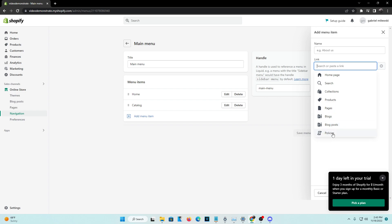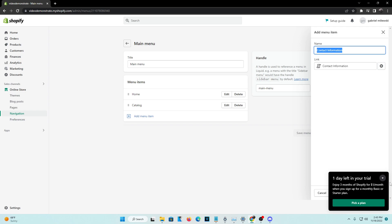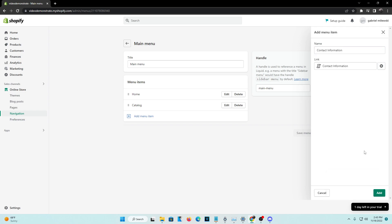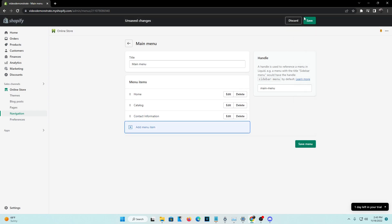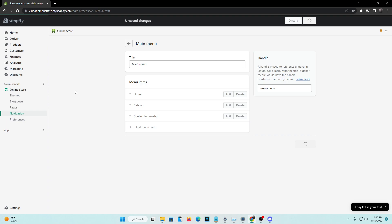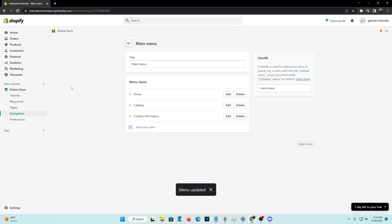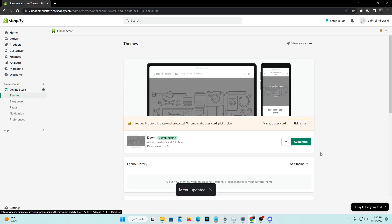And then head over to policies at the very bottom. Now go ahead and click on contact information as the policy we did make, and go ahead and add it. Now go ahead and save it from here, and the reflection should be made almost instantly to your website.